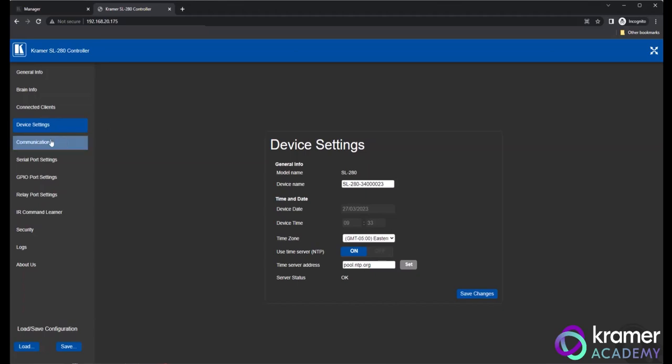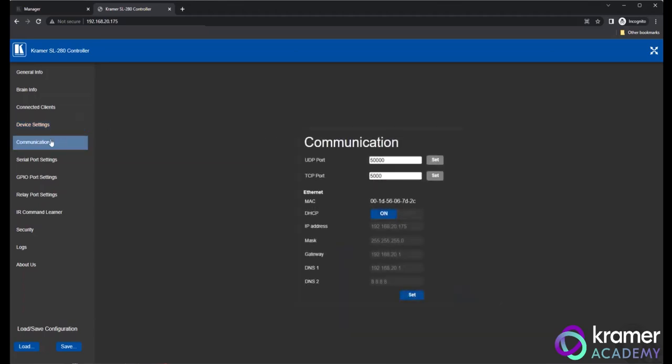When you select Communication from the menu on the left, you'll gain access to the SL hardware's network details. The default networking ports for control of the SL are UDP-50,000 and TCP-5000. Within the Ethernet field, we can set the necessary static IP information for the hardware. The default setting of the SL is DHCP.